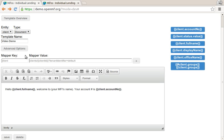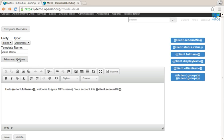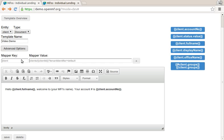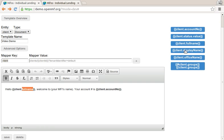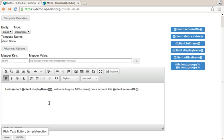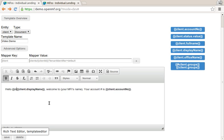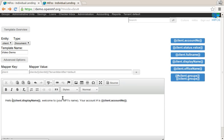And you'll see now this advanced option is shown, this wasn't there before. What this actually says is that this client that I'm accessing here with client, with client.display name or client.account number, is nothing else than the result from an API call to the client's client ID, MIFOS X API.